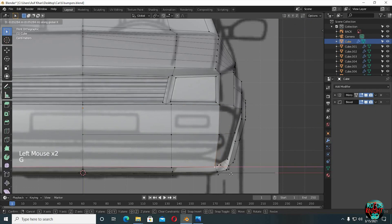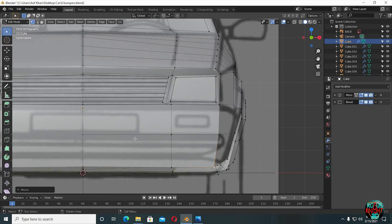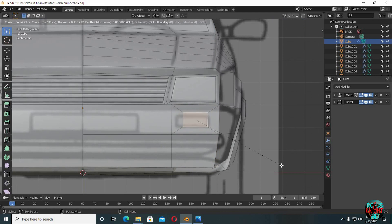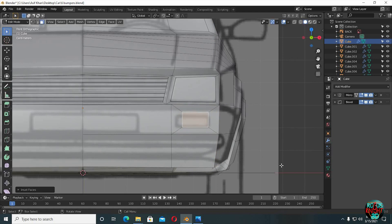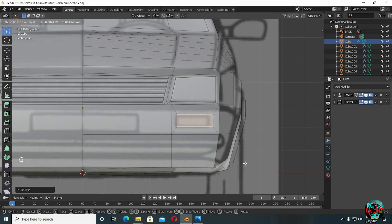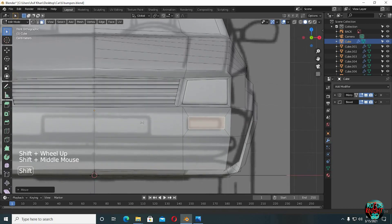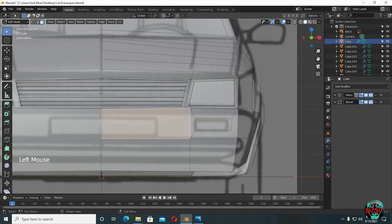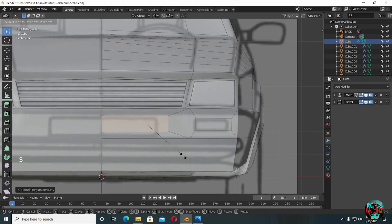I lost some progress while saving, so if you have done this step already in the previous video you don't have to repeat. Select this face, I to inset, scale it along the X axis as well, place it right about here. For the number plate just extrude and then scale it down.